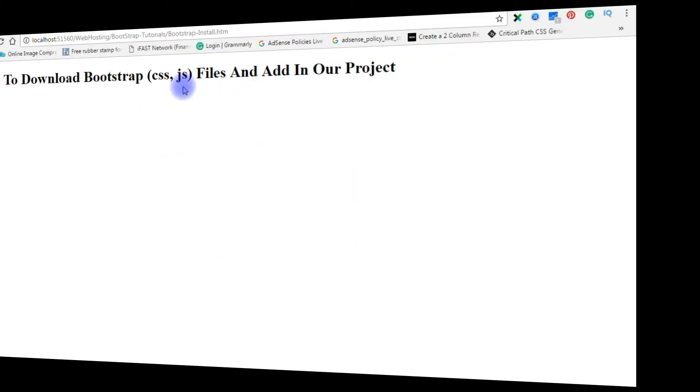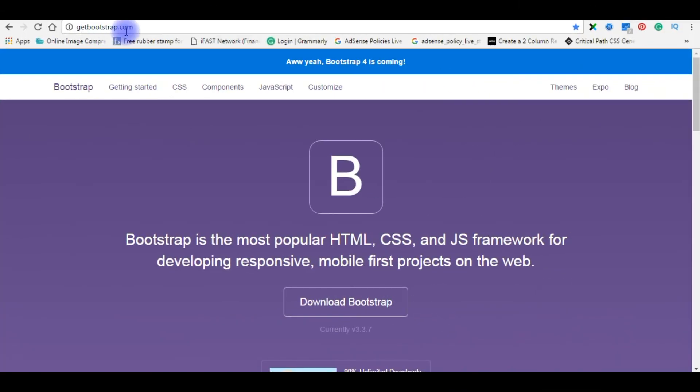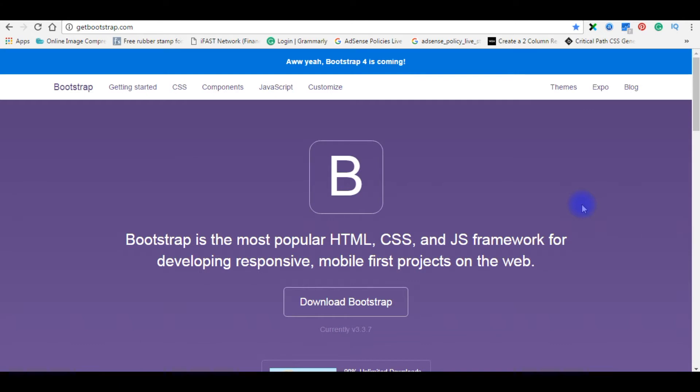If you want to download Bootstrap CSS and JavaScript files, you need to go to getbootstrap.com. Bootstrap is officially developed by Twitter. It's the most popular HTML, CSS, and JavaScript framework for developing responsive, SEO-friendly websites and blogs which are suitable for all devices from mobile to desktop computers.